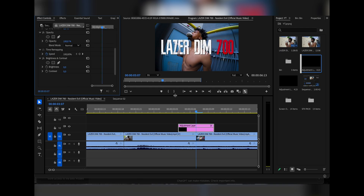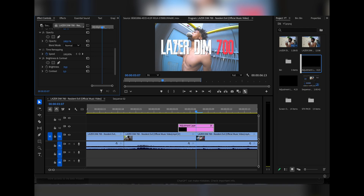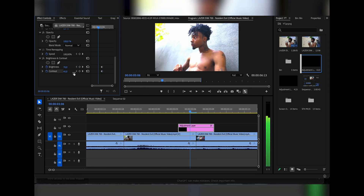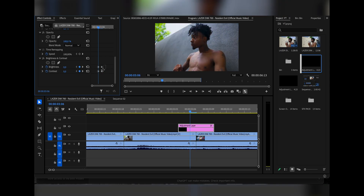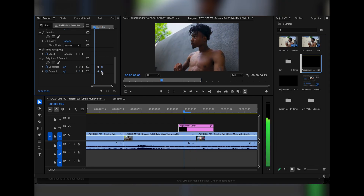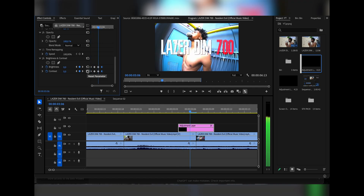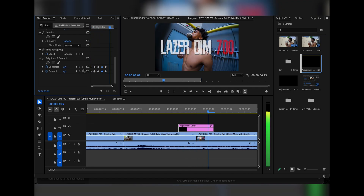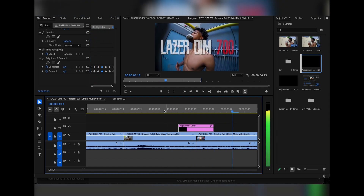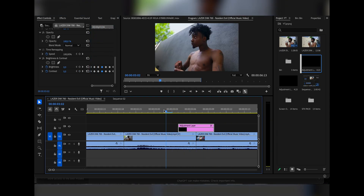Drag Brightness and Contrast onto your adjustment layer. Right here in the middle where the clip splits, we're going to bring the brightness up to like 70 and the contrast up to like 45. Keyframe both of those values, go back one frame and reset. Grab these keyframes with the brightness, paste, go back to the beginning, reset, and you're going to do that throughout the entire footage — paste and reset at the end — and we get this flickering effect. Looks super cool.